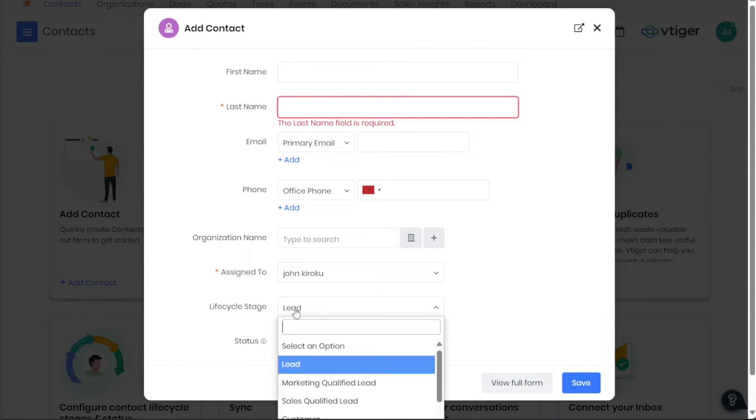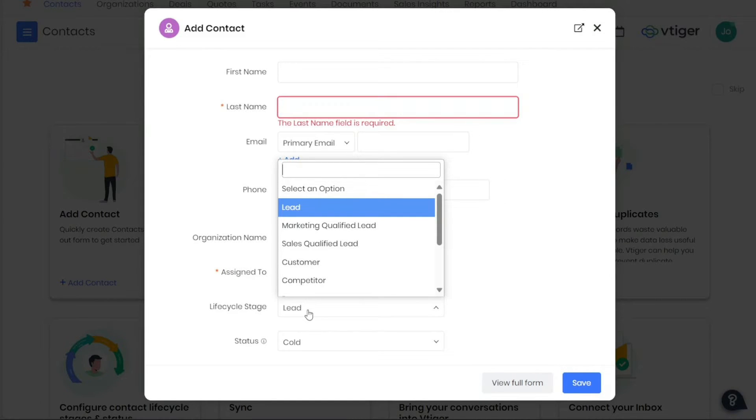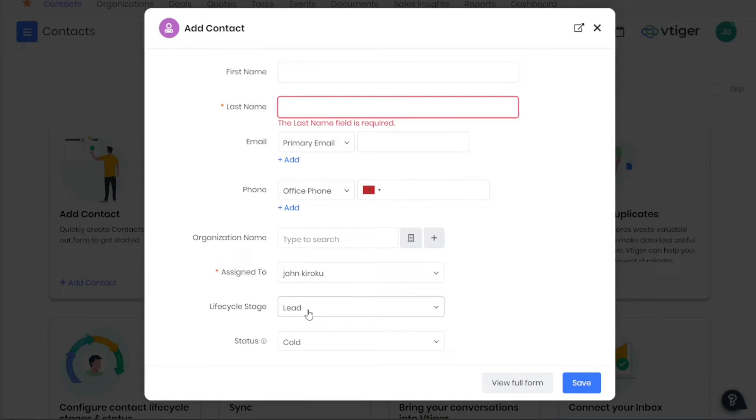The Lifecycle Stage field is where you specify the phase of your relationship with the contact, such as whether they are a Lead, Marketing Qualified Lead, Sales Qualified Lead, etc.